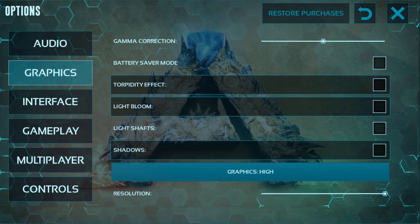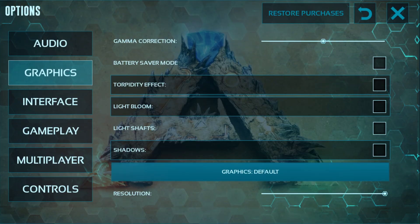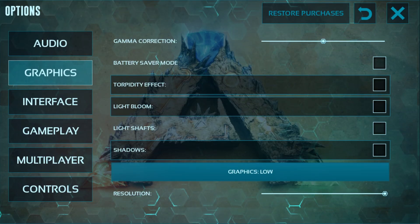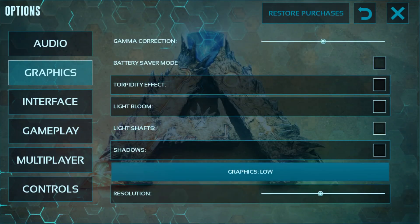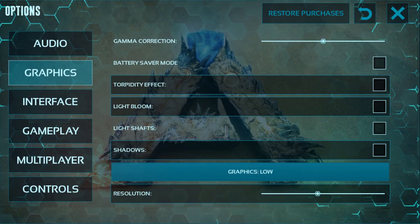In graphics settings you can see the quality is set to default — low, medium, and high. You can reduce it to low, and also reduce your resolution. I'm setting it to half.